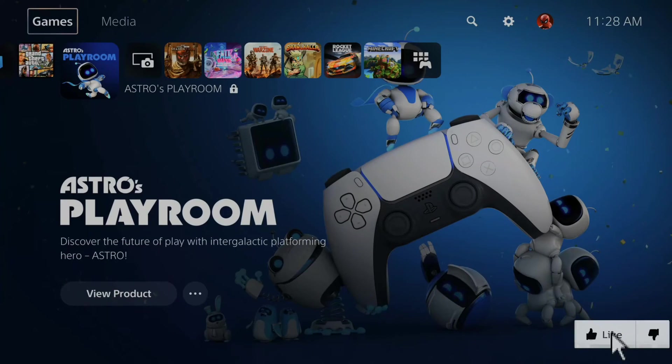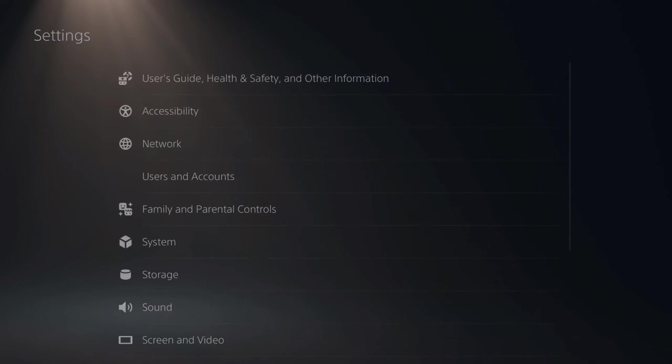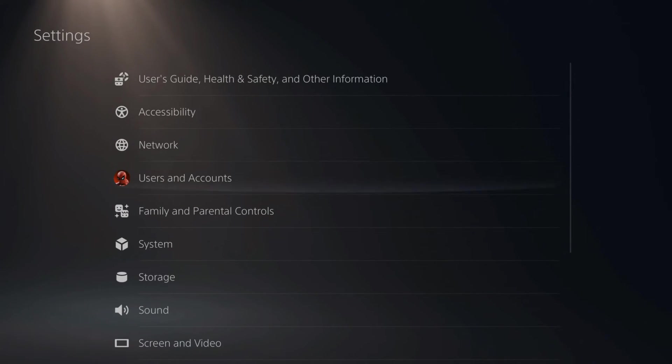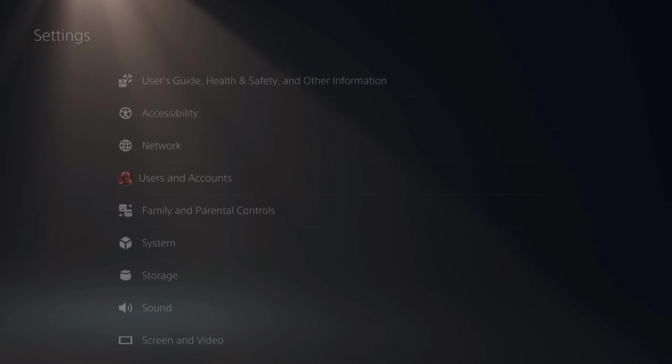I'm on the home screen right now. Let's go up to Settings. Select this and scroll down to Users and Accounts. Make sure you're on the correct PlayStation account.